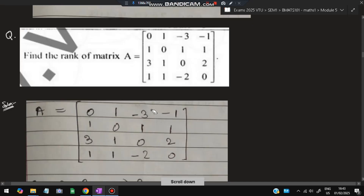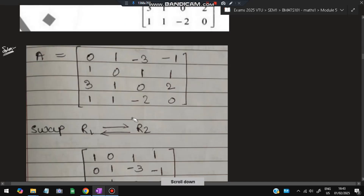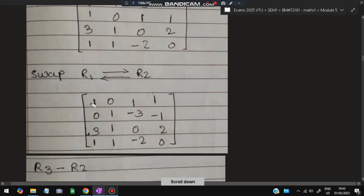Here is another similar question on finding the rank of a matrix. We write it in matrix form and first swap R1 and R2 so that a 1 appears in the top-left diagonal position. Then we proceed to make the entries below it zero.